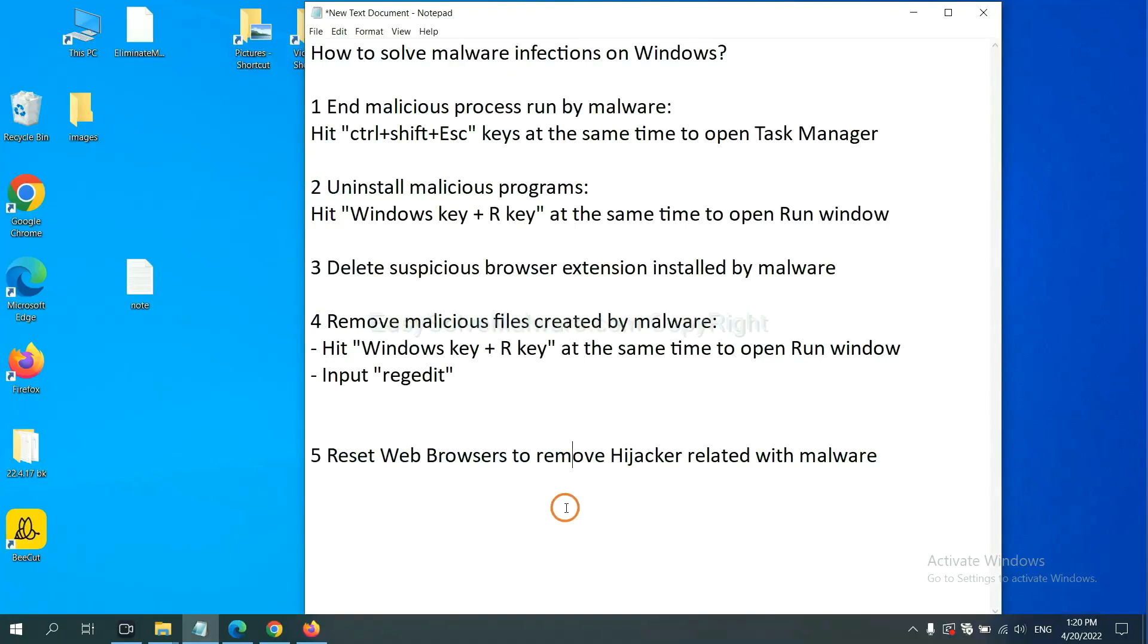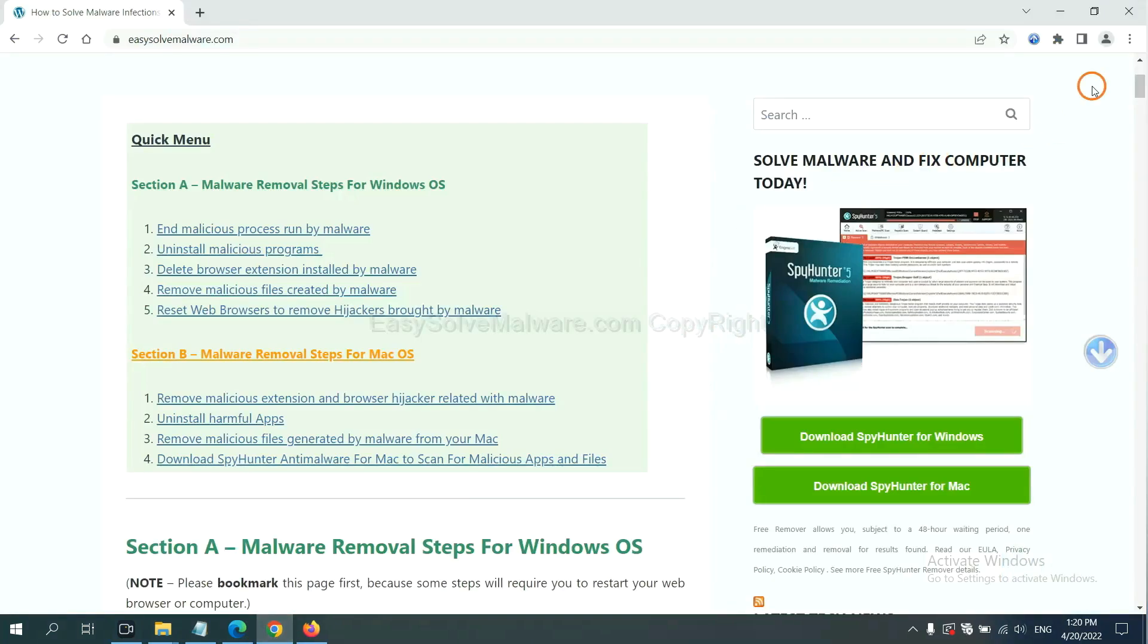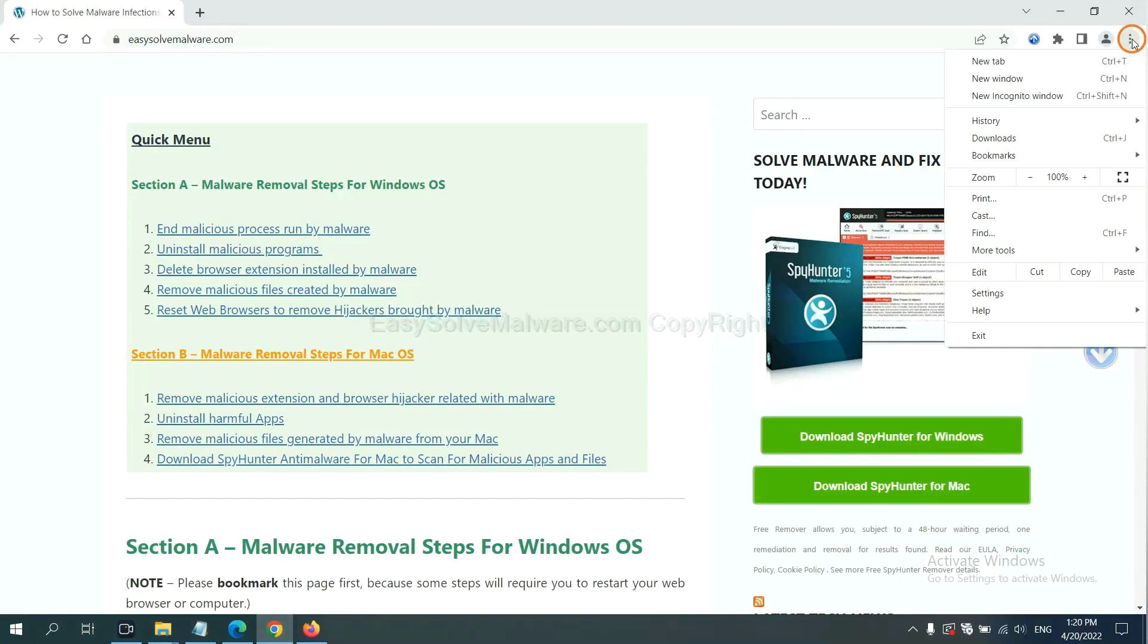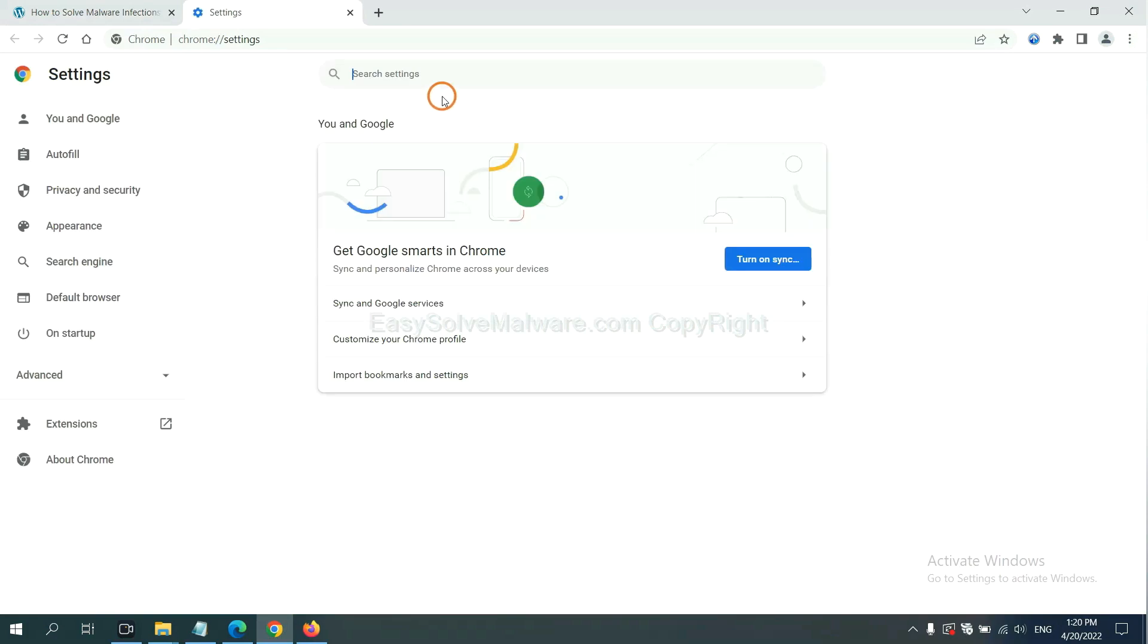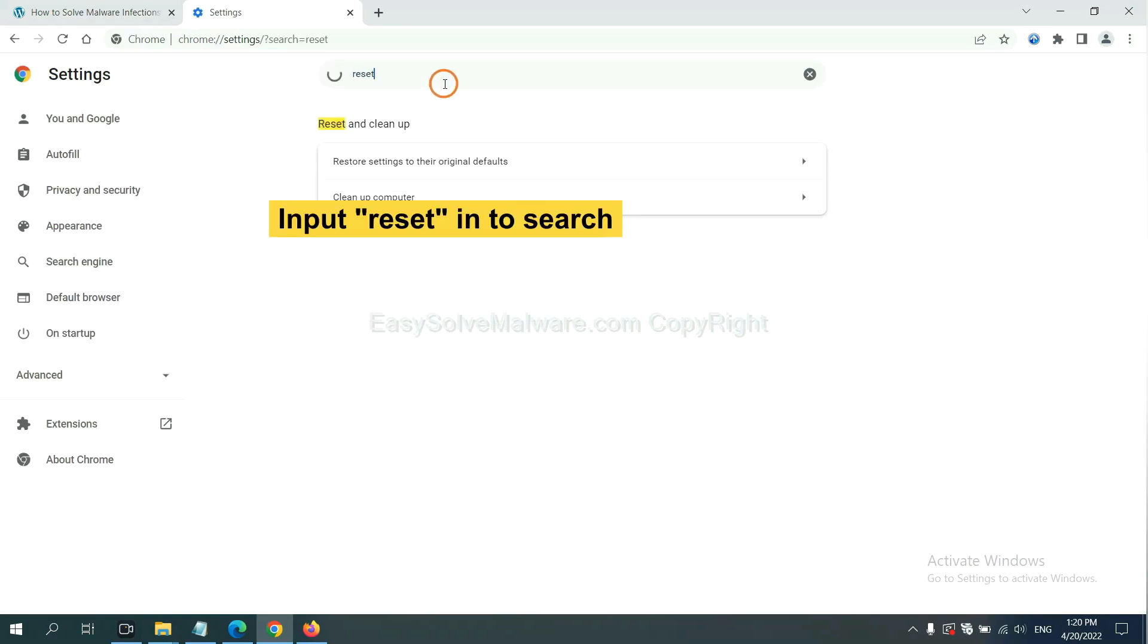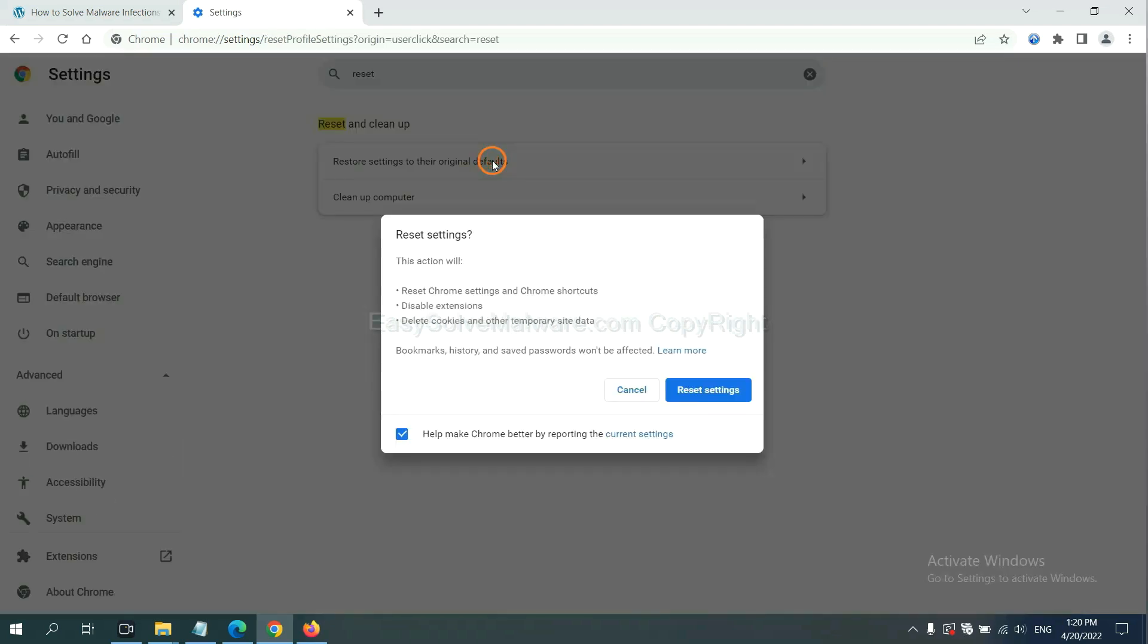The final step is to reset web browsers. On Google Chrome, click menu, click settings, input reset, click here and reset settings.